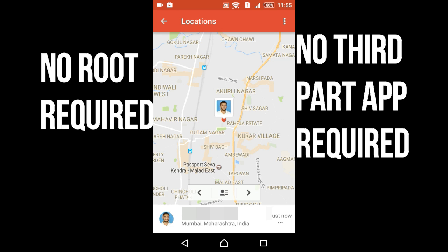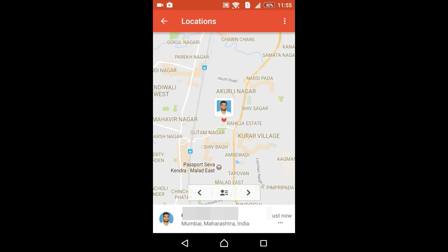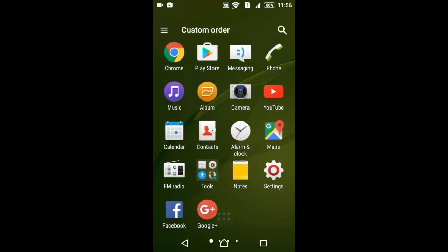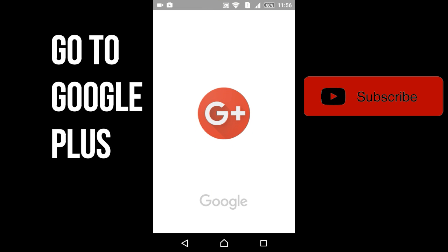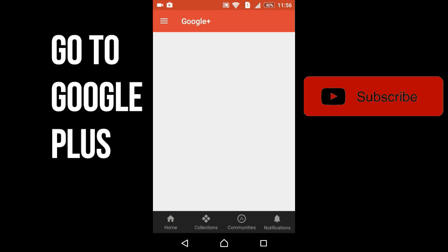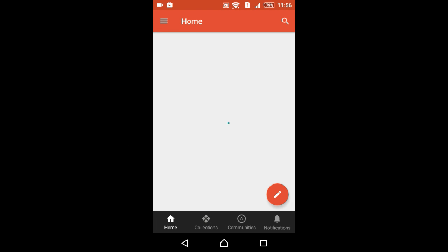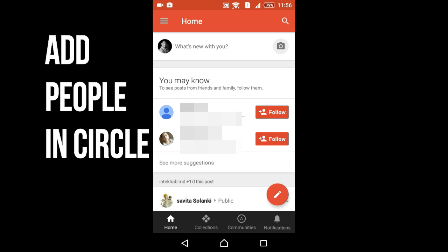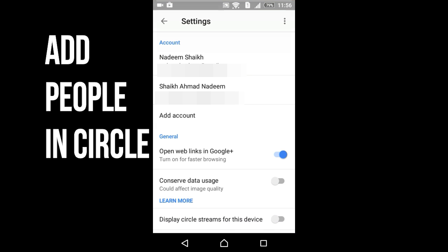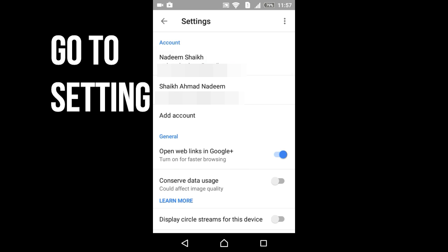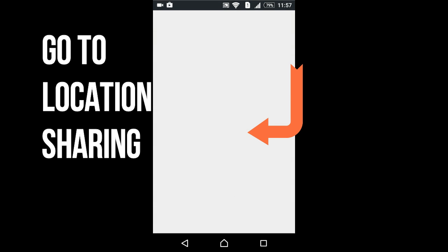You can see the location of people using Google Maps without any route and without any third-party apps. To do it, first go to Google Plus. Now you are on Google Plus — add people into your circle, then go to Settings, and inside Settings go to your account.